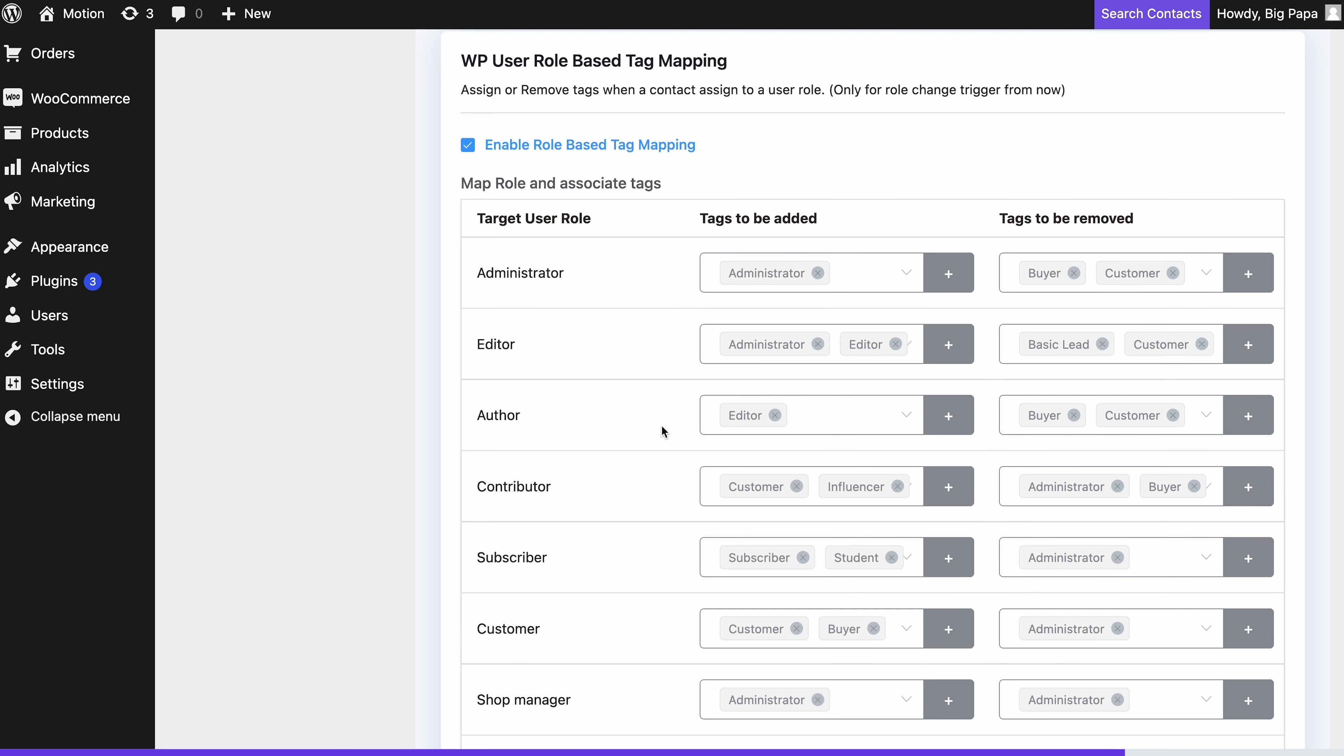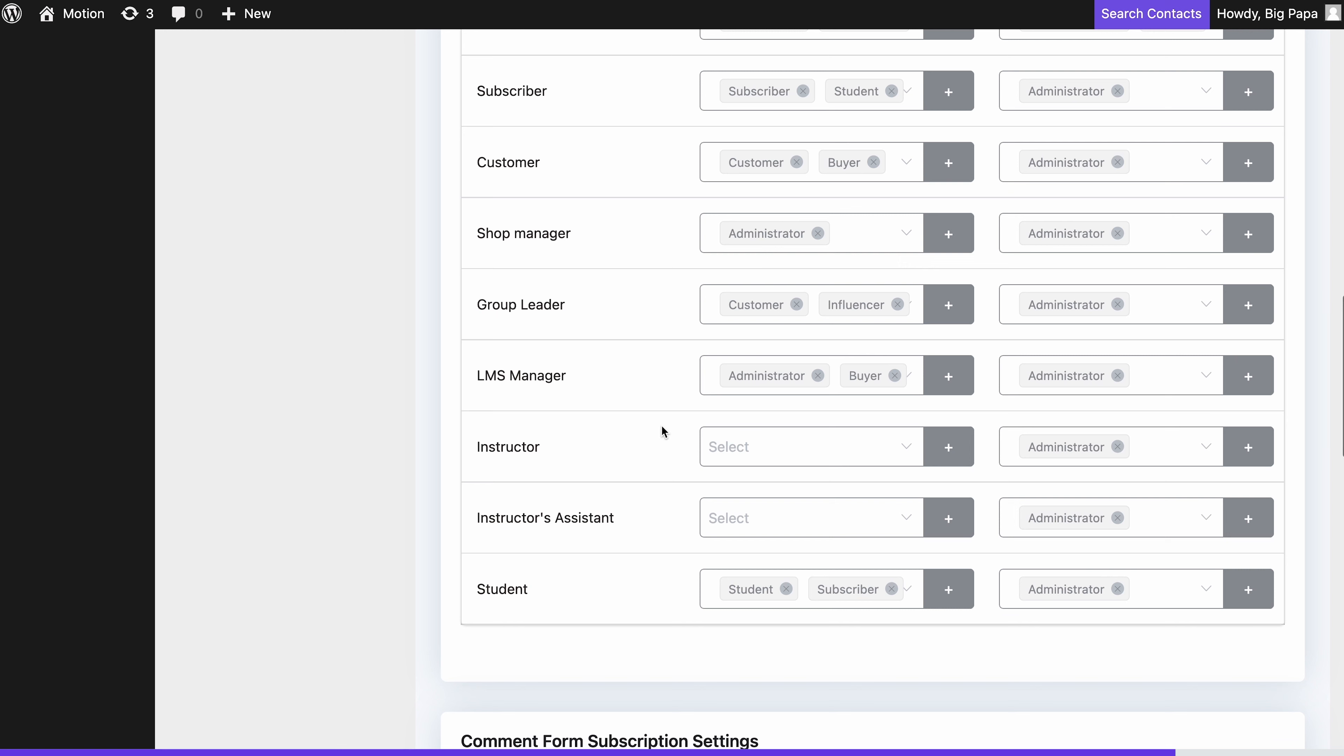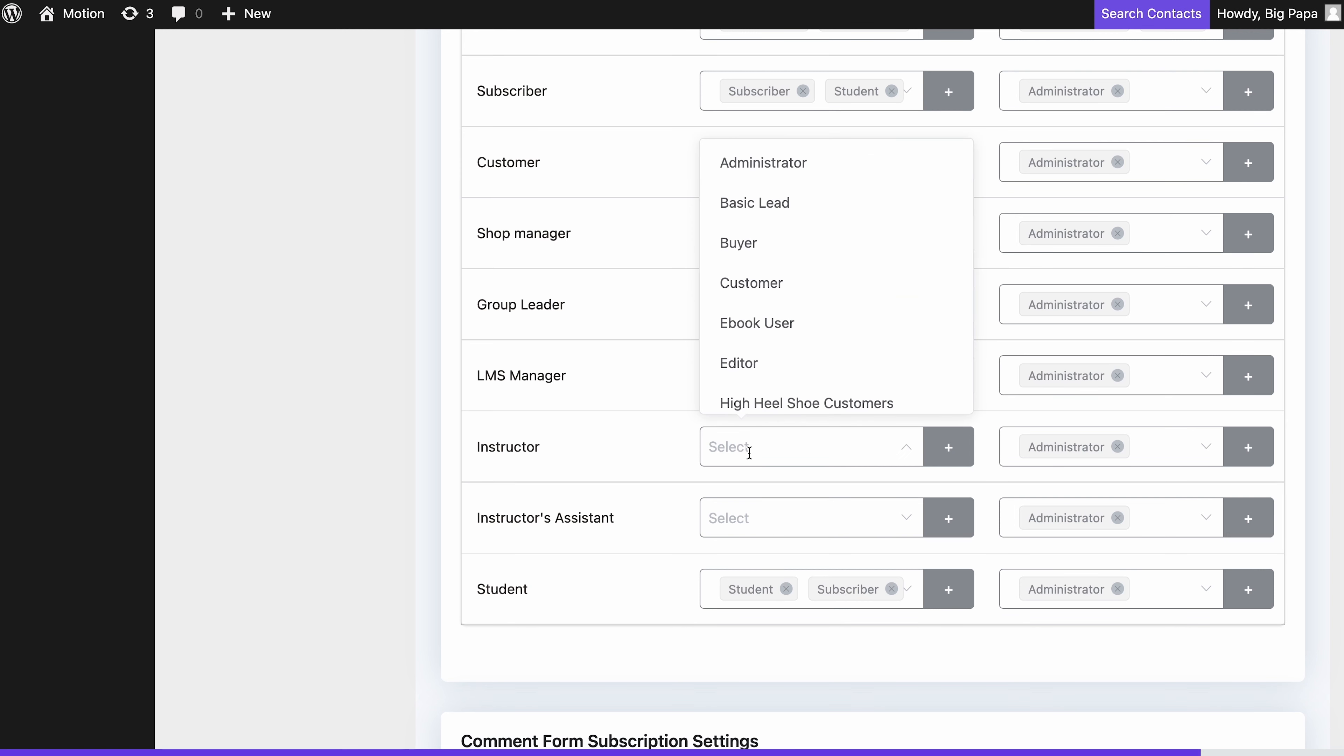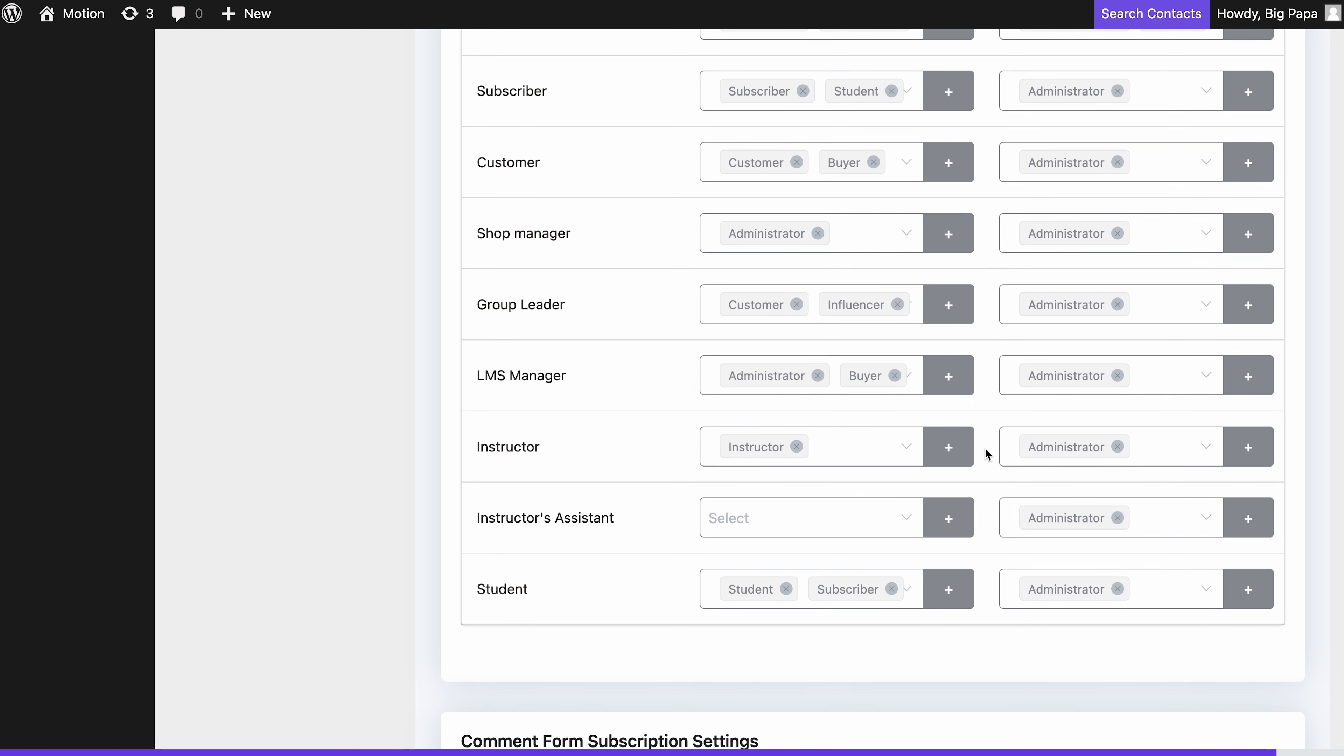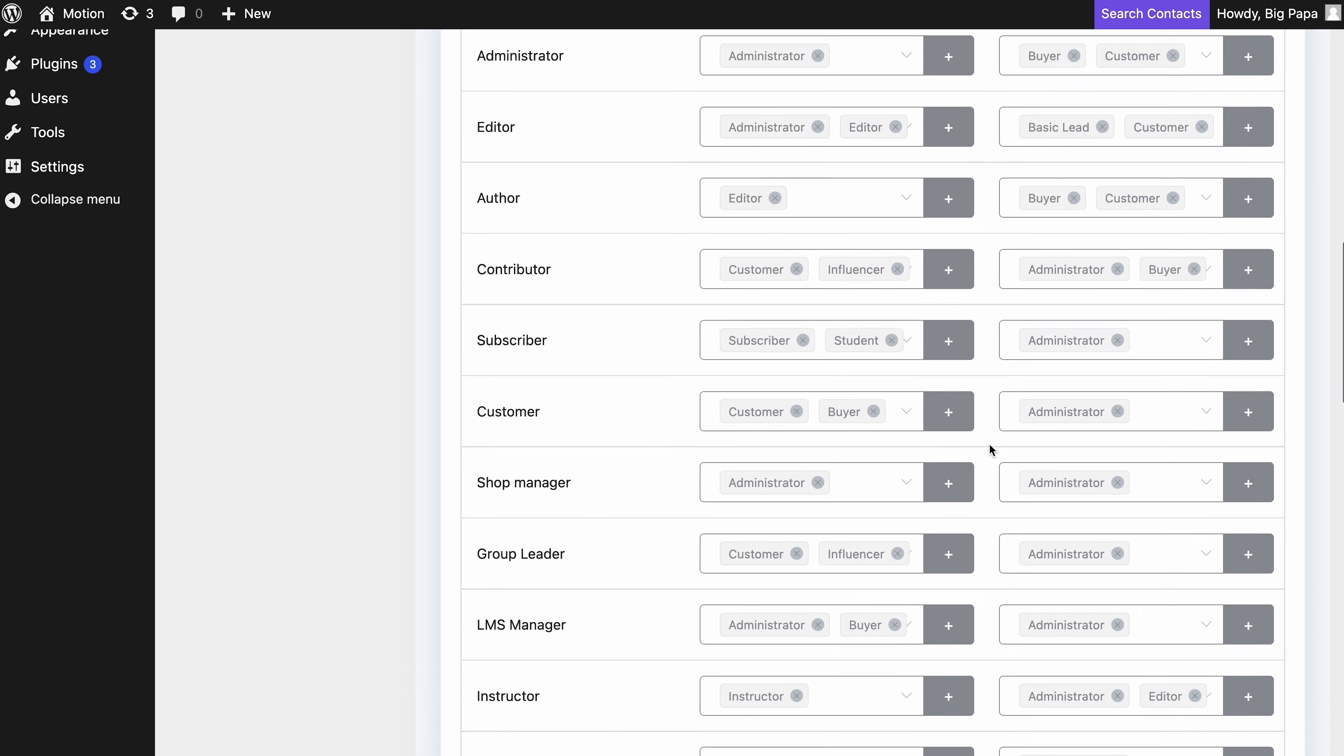Select the tag accordingly. In this case, we'll add the instructor tag to instructors. You can also remove other tags from the tags to be removed tab. Easy, right?